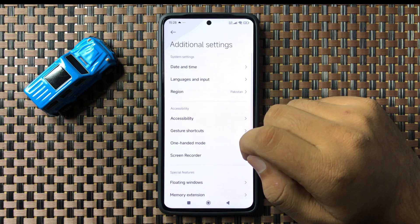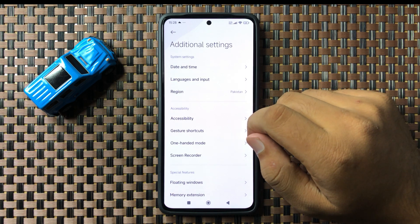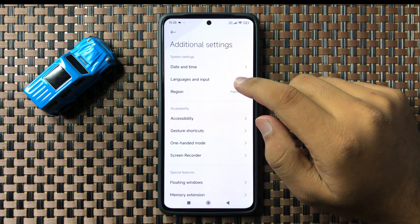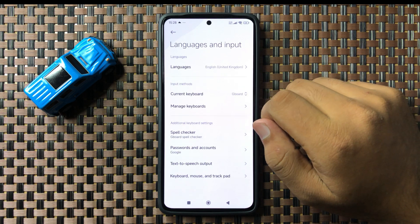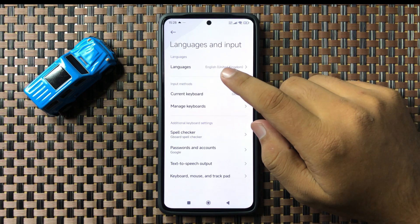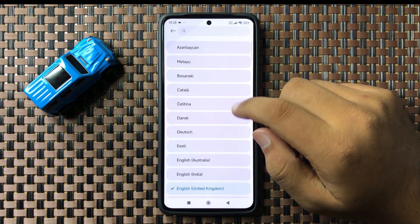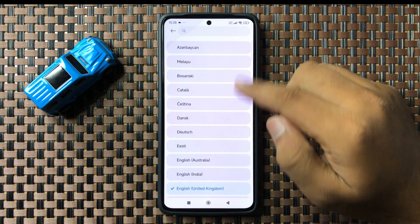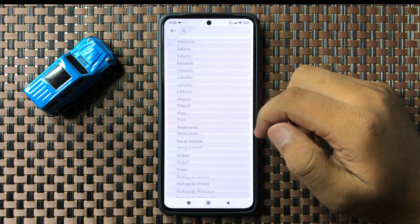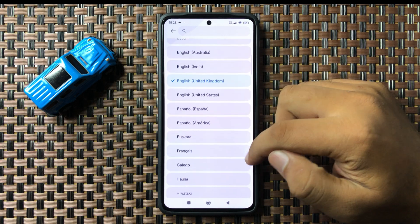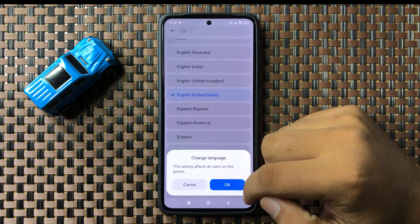In Additional Settings, tap on Languages and Input, then tap on Languages. From this list, you can choose any language you want to use — just simply tap on the language.